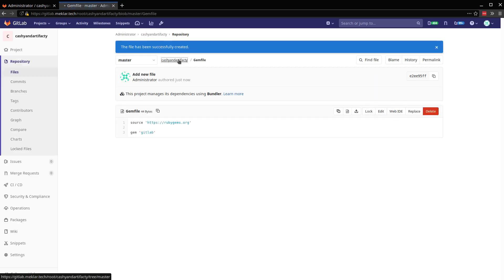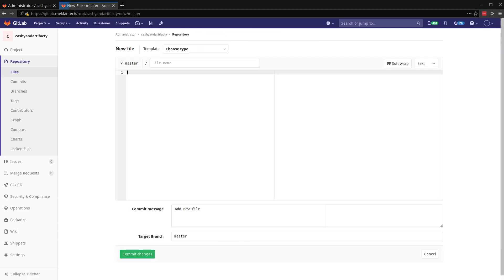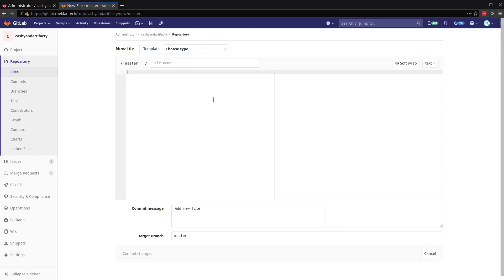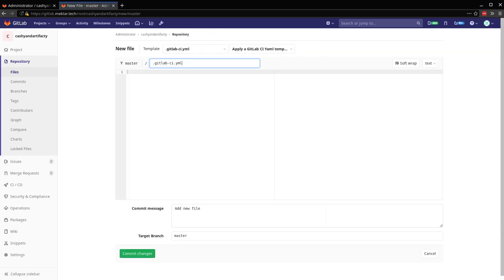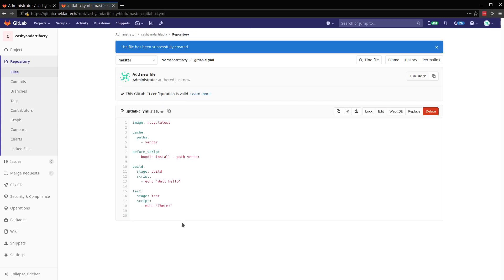Now I'm going to go ahead and add the CI YAML. Get this kicked off and then we'll explain a little bit. So I'm using the Docker executor. We're using the Ruby image here.